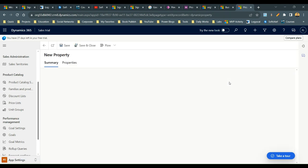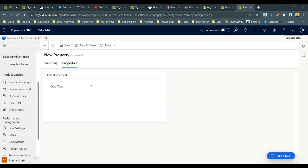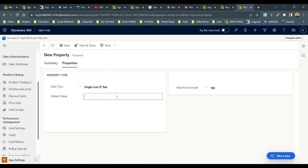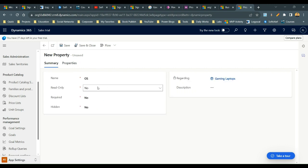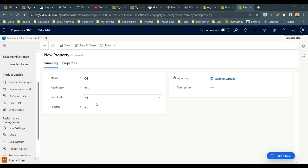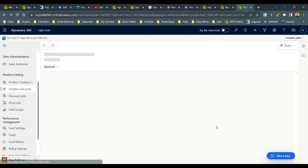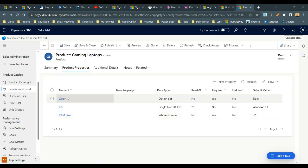Add another property called Operating System (OS). Set the data type to Single Line of Text and define the value as Windows 11. Set Read Only to Yes because no one should change it. Required can be Yes or No depending on your requirement since it's read only. Set Hidden to No. Save and close.